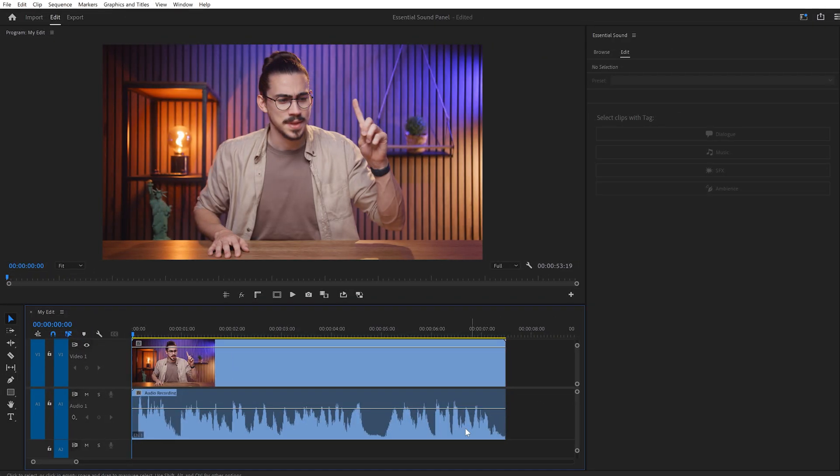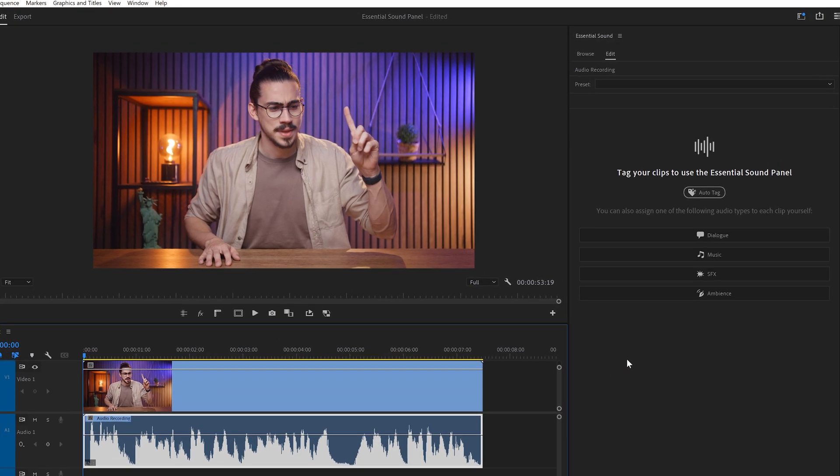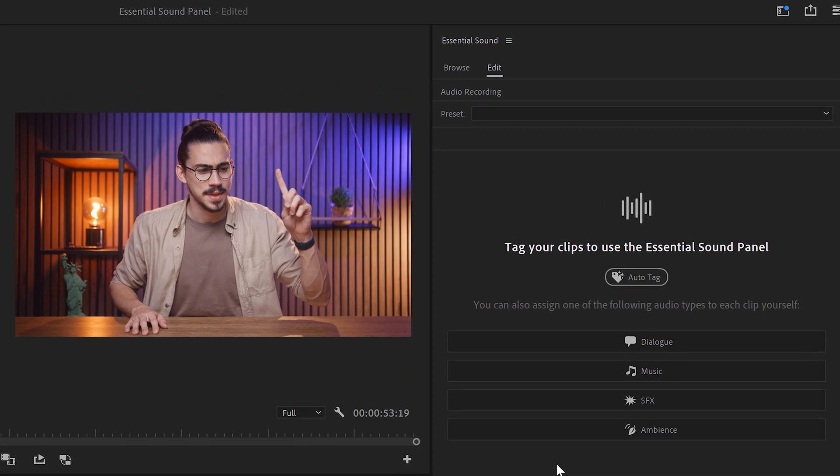So first, in the timeline, make sure a sound clip is selected. This can be music, dialogue, whatever. When you open up Essential Sound, you can actually tag your selected audio clip by assigning one of these audio types.